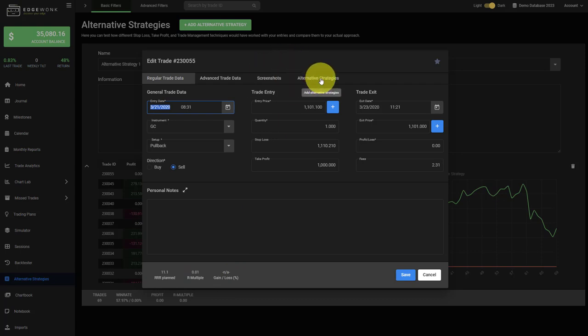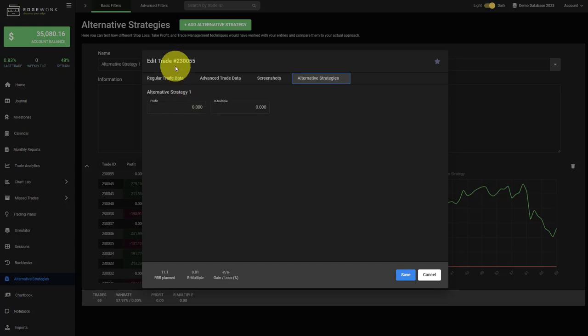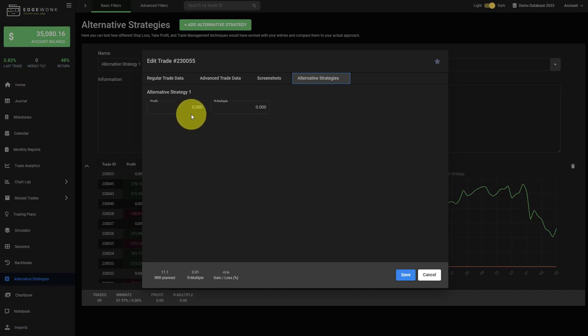Under alternative strategies you can then look at the trade and enter the potential alternative outcome for the specific trade if you would have used the different target stop loss trade management approach that you want to test. For example, let's assume this trade instead of a break-even trade would have been a trade where you ended up making 75 USD.